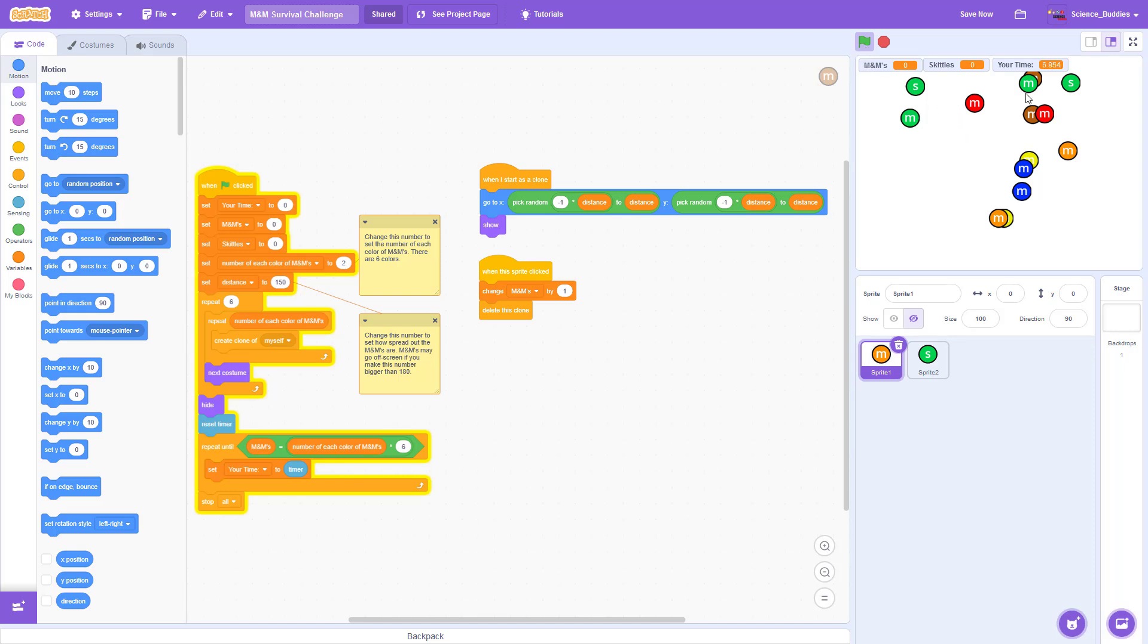The screen will then randomly populate with M&Ms, which represent your prey, and Skittles, which represent poisonous animals that you should avoid clicking on.